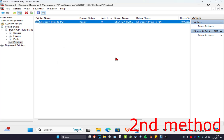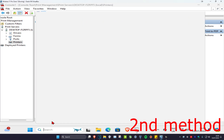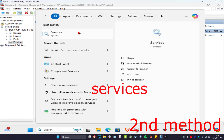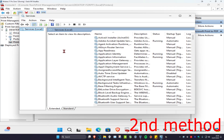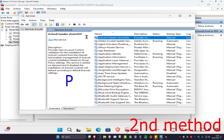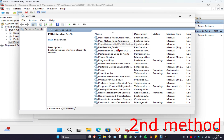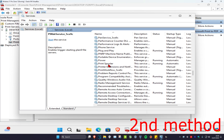If that does not work, head over to search and type in services and click on it. Once you're on this, click on any service and press P on your keyboard, then scroll down until you find the print spooler.